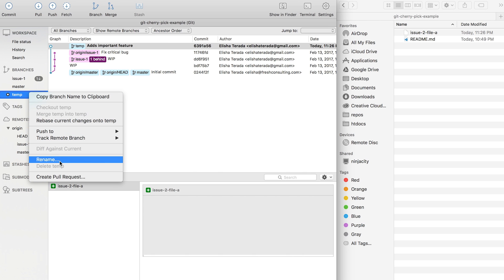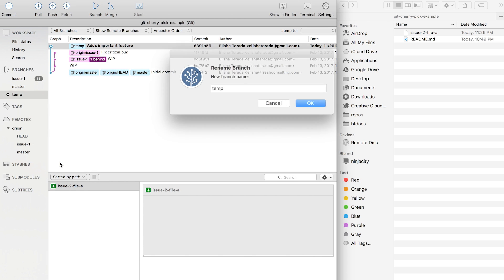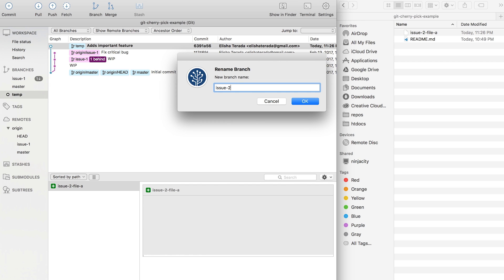And then I'm going to rename this branch to Issue 2.